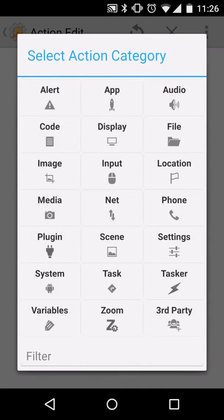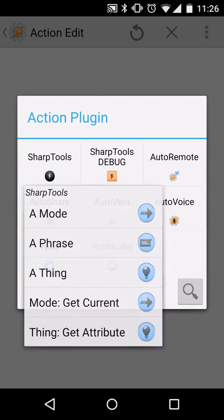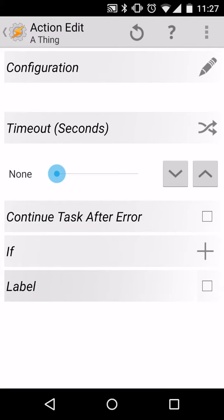Create a new action, plugin, sharp tools, a thing, edit the configuration.